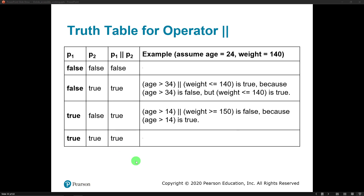Now let's look at the OR operator. The OR operator returns true if either the left or the right expression is true — either one can be true to get a true out. Two falses gives us false. But a false and a true: since P1 is false or P2 is true, since one of them is true, we get a true out. So age is greater than 34 — that's false — but weight is less than or equal to 140 — that's true. Since one of the two is true, the entire statement is true.